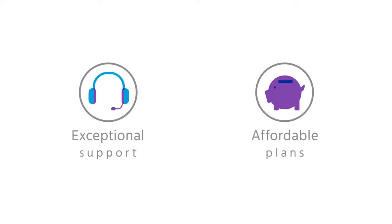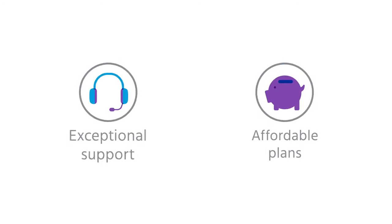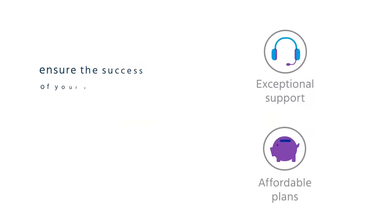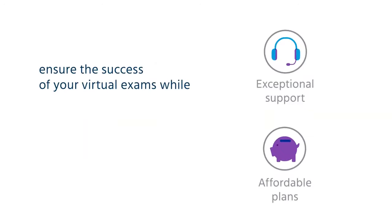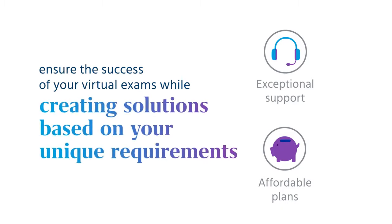Life looks easy, right? Our exceptional support and affordable plans ensure the success of your virtual exams, while creating solutions based on your unique requirements.